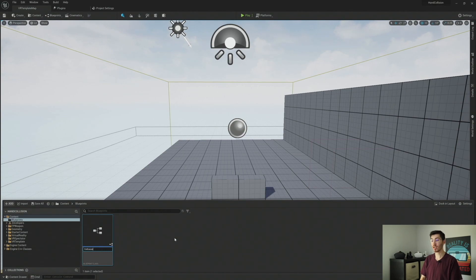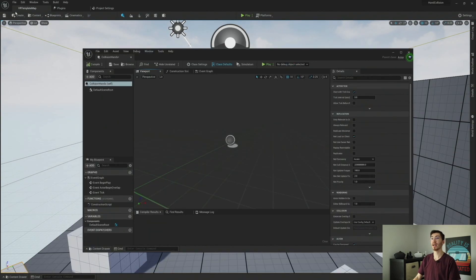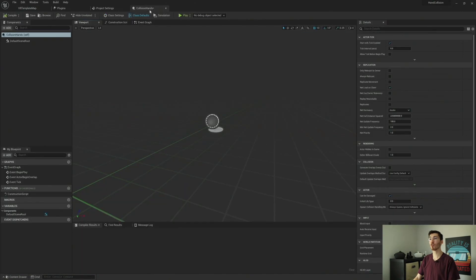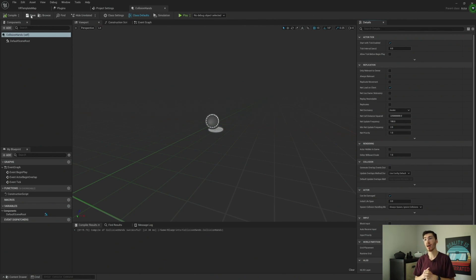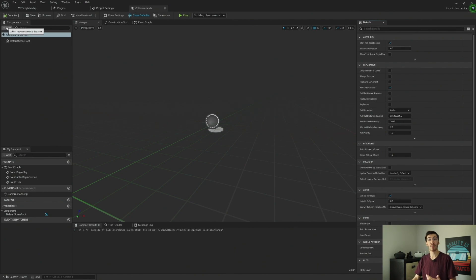I'm going to call this 'Collision Hands.' We'll go and open that up. Now in here we're going to create a new pair of hands that we can actually use, and we're actually going to end up attaching this to the player itself. We'll also have a function that will automatically set everything up for us. So let's start by creating a couple of skeletal meshes, as well as physics handles that we'll be using in order to make these new hands functional.